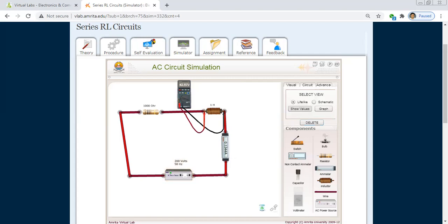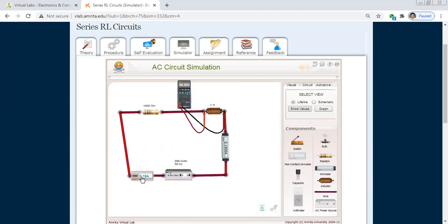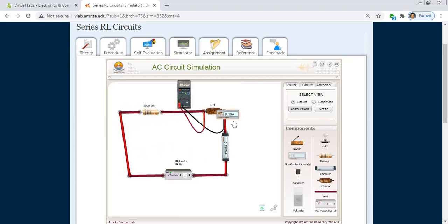As the voltage increases, the current also increases. Moving the non-contact ammeter to the series circuit confirms that the current always remains the same throughout the series circuit, demonstrating a key property of series circuits.